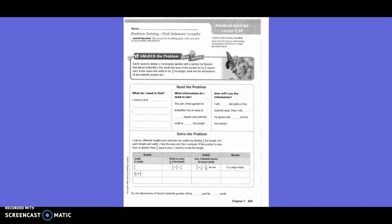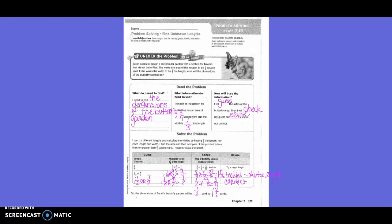Fifth grade, chapter seven, lesson ten: Find Unknown Lengths. Unlock the problem. Sarah wants to design a rectangular garden with a section of flowers that attract butterflies. She wants the area of the section to be three-fourths square yards. If she wants the width to be one-third the length, what will the dimensions of the butterfly section be?